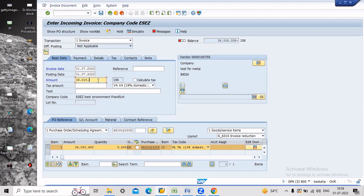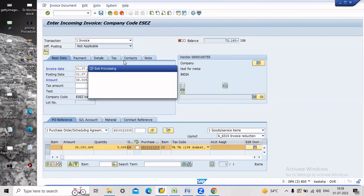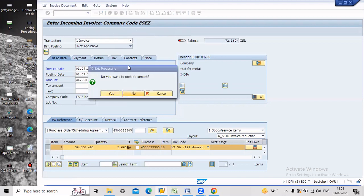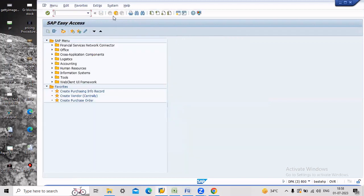So just go back. The transaction code is SQ3.